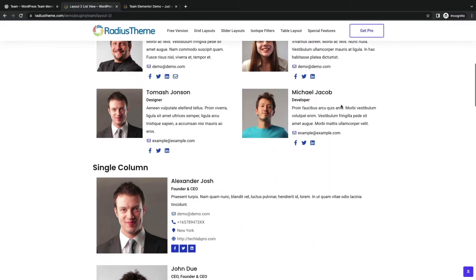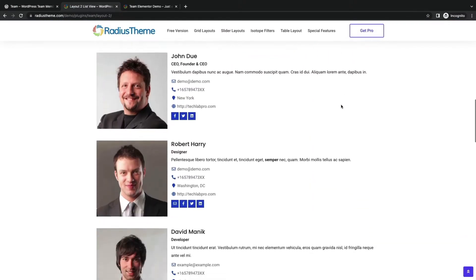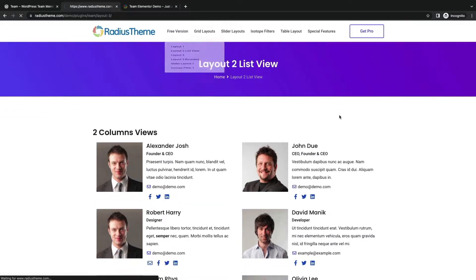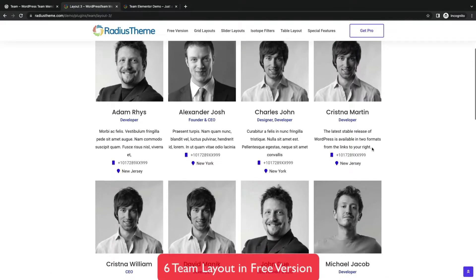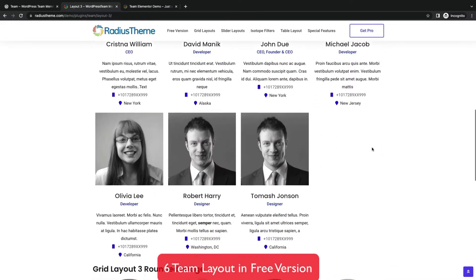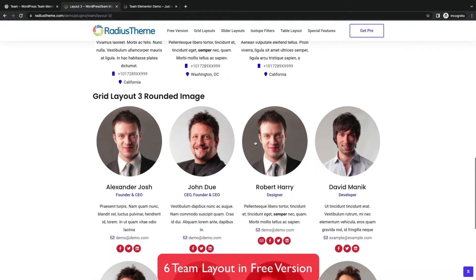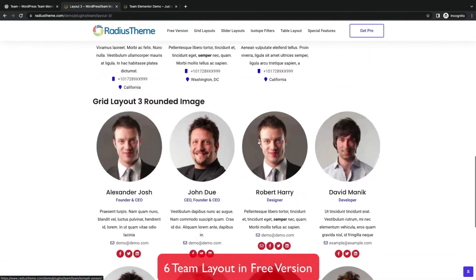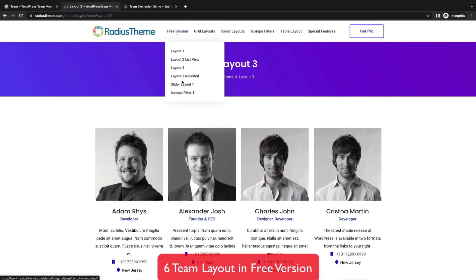Now you are watching list layout in 2 column view and single column view. You will get 6 team layout styles in the free version.